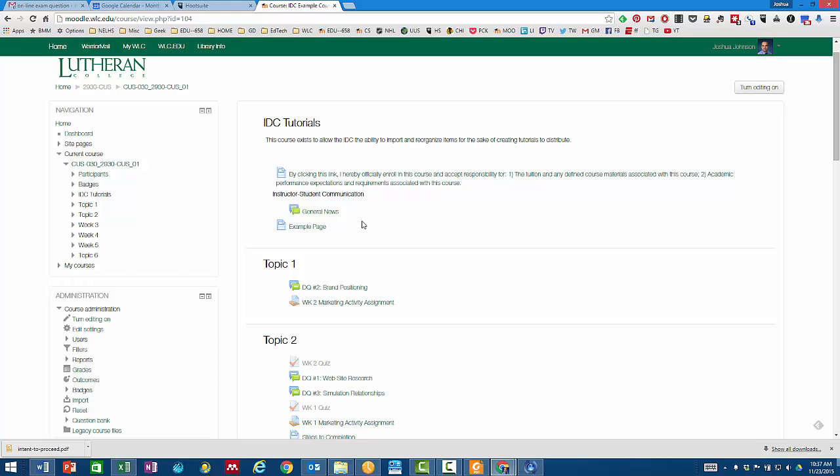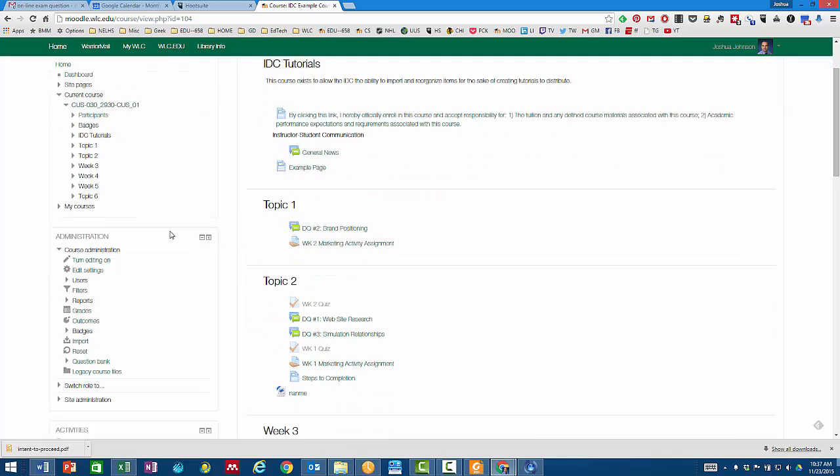Hi everyone, this is Josh Johnson. I want to take a quick look at adding a picture to a quiz question in Moodle.